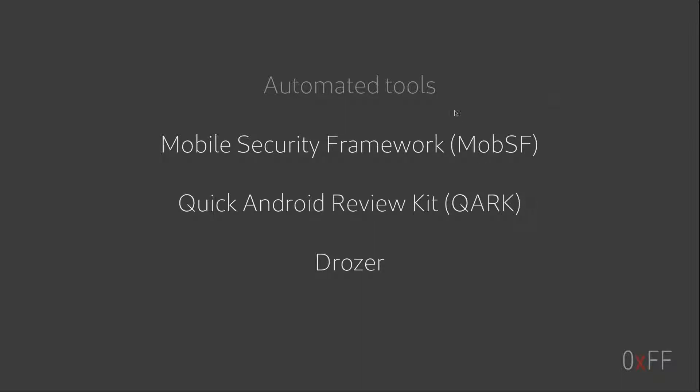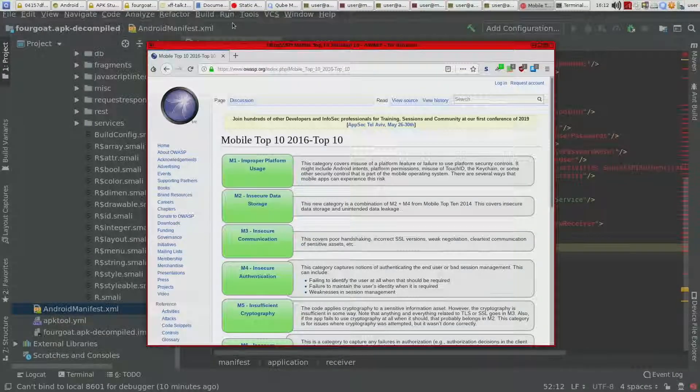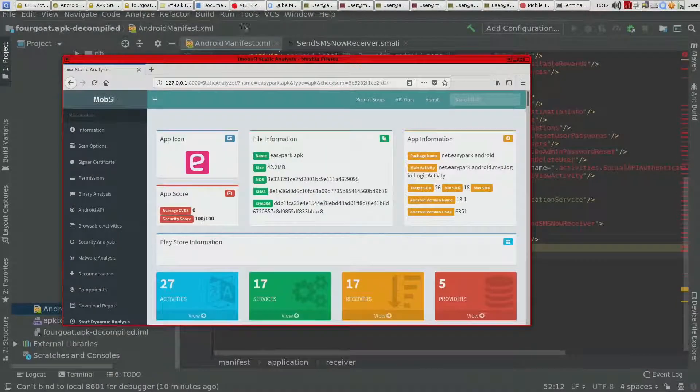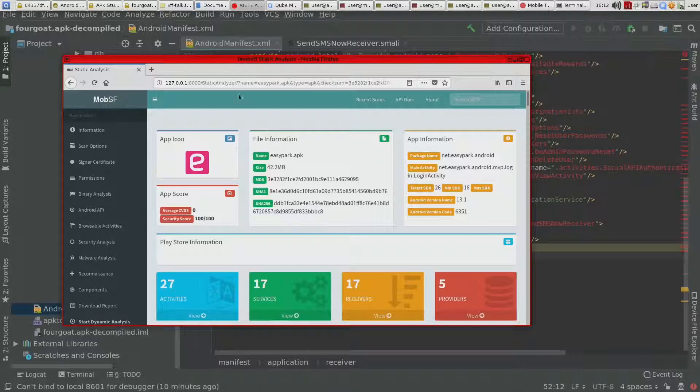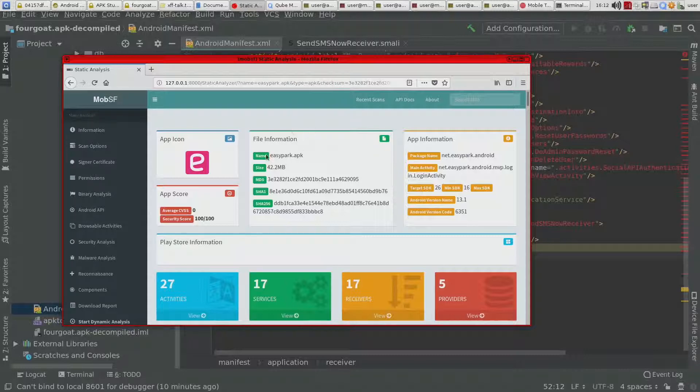So it does like, you just, it has a web interface here. It's running as a Docker image, as a web interface, you upload the APK,